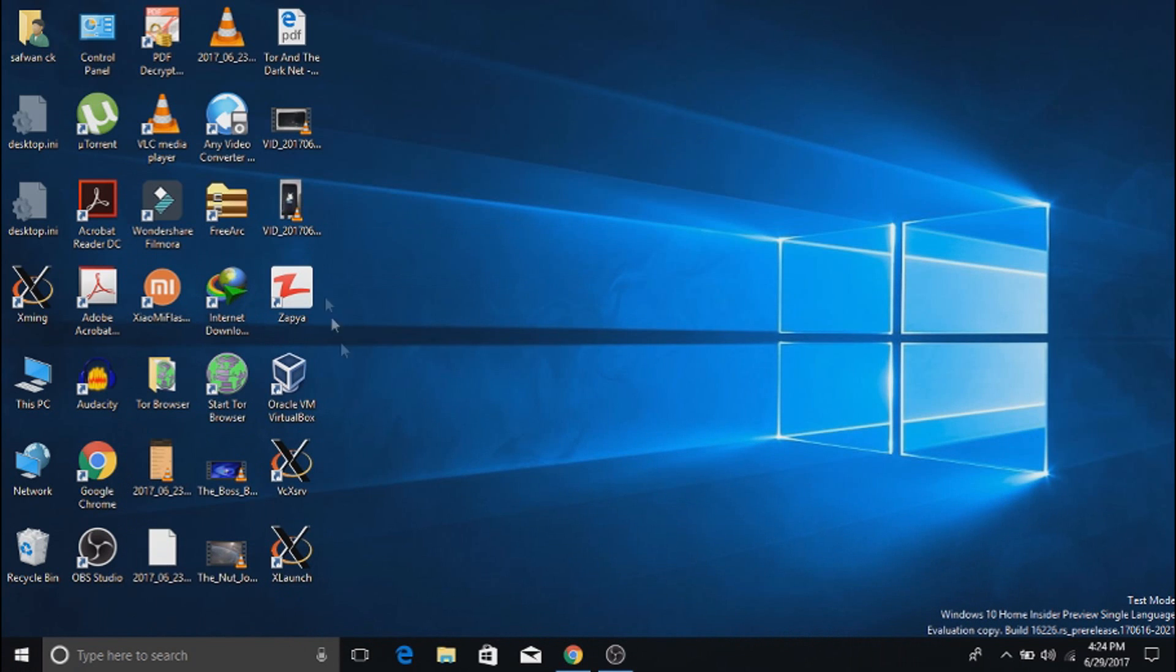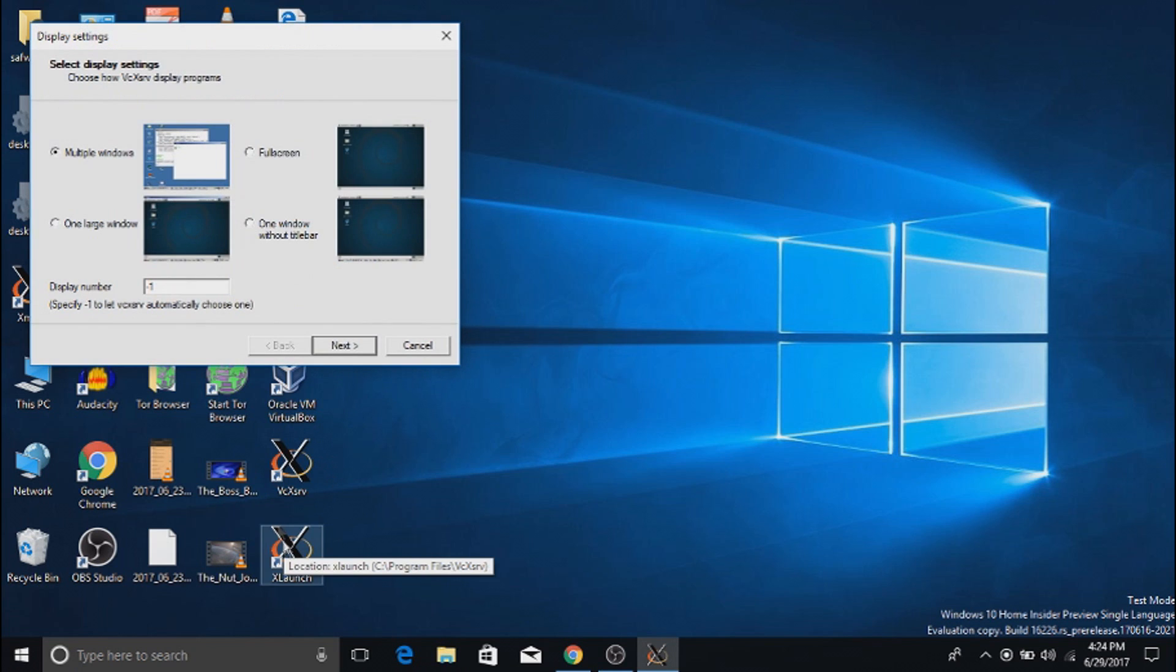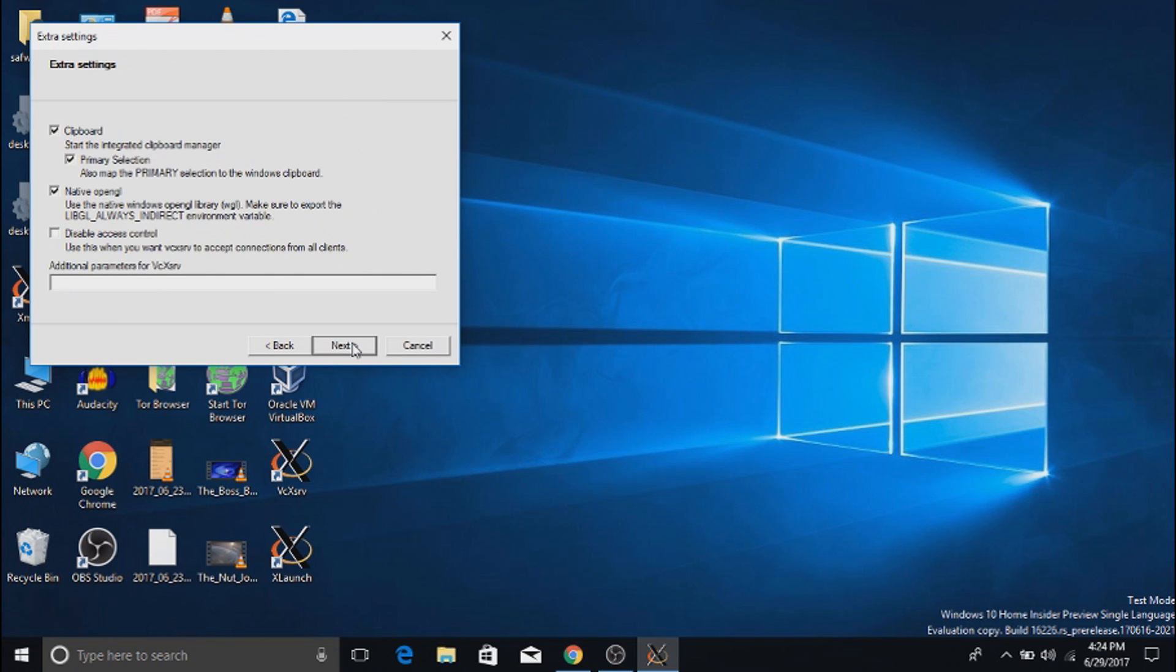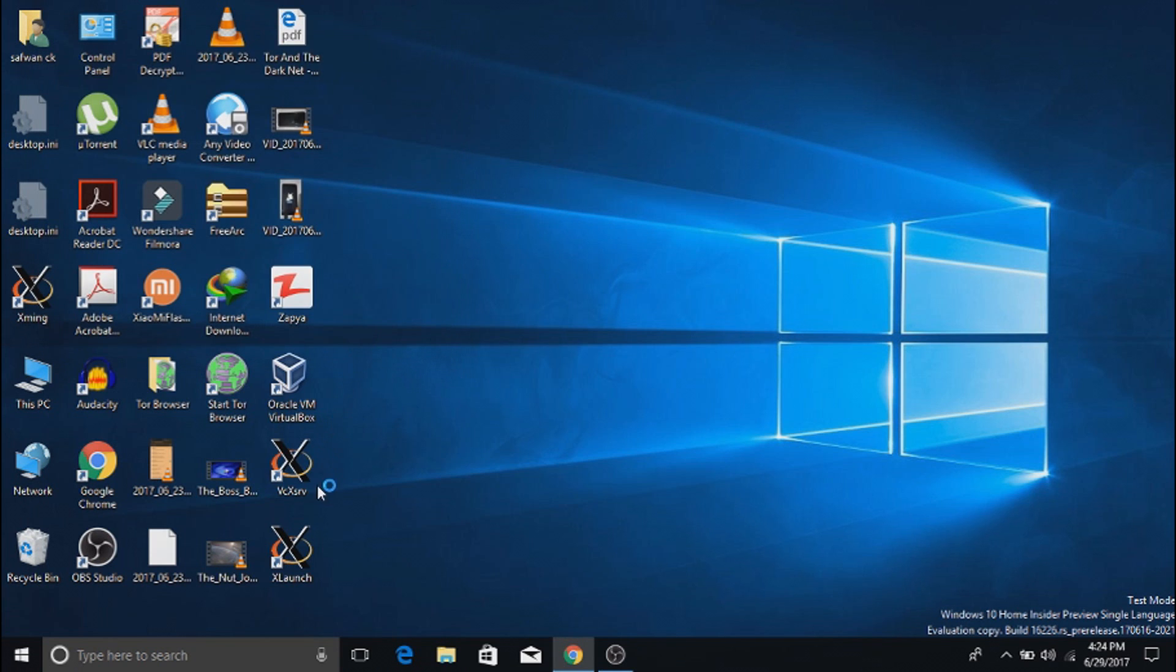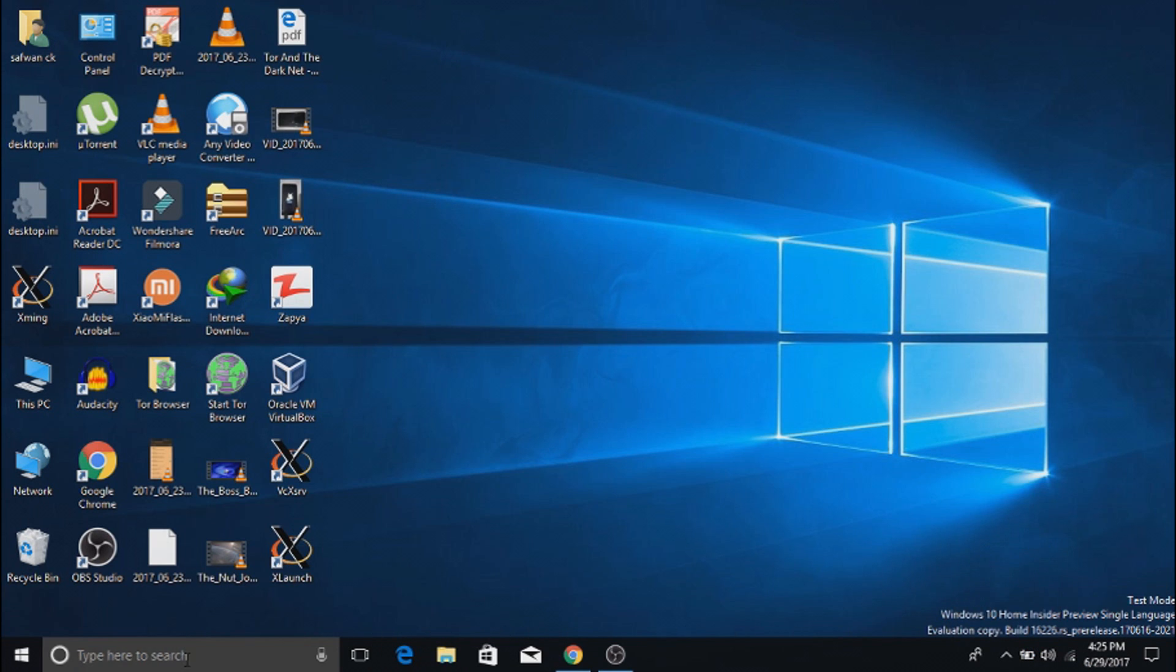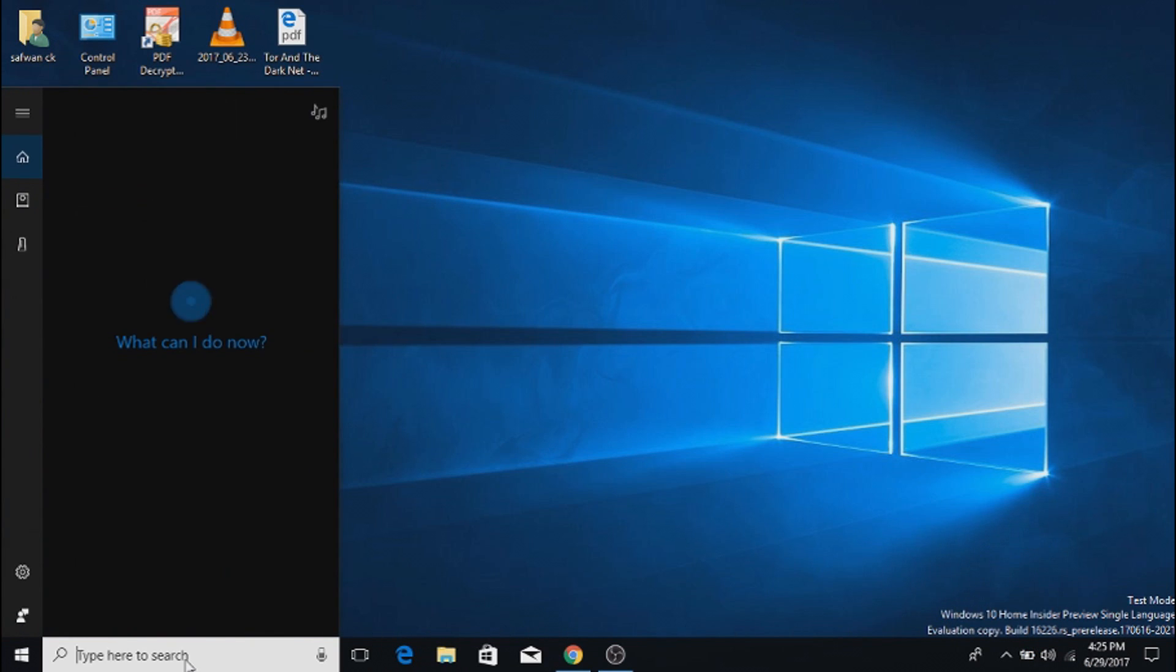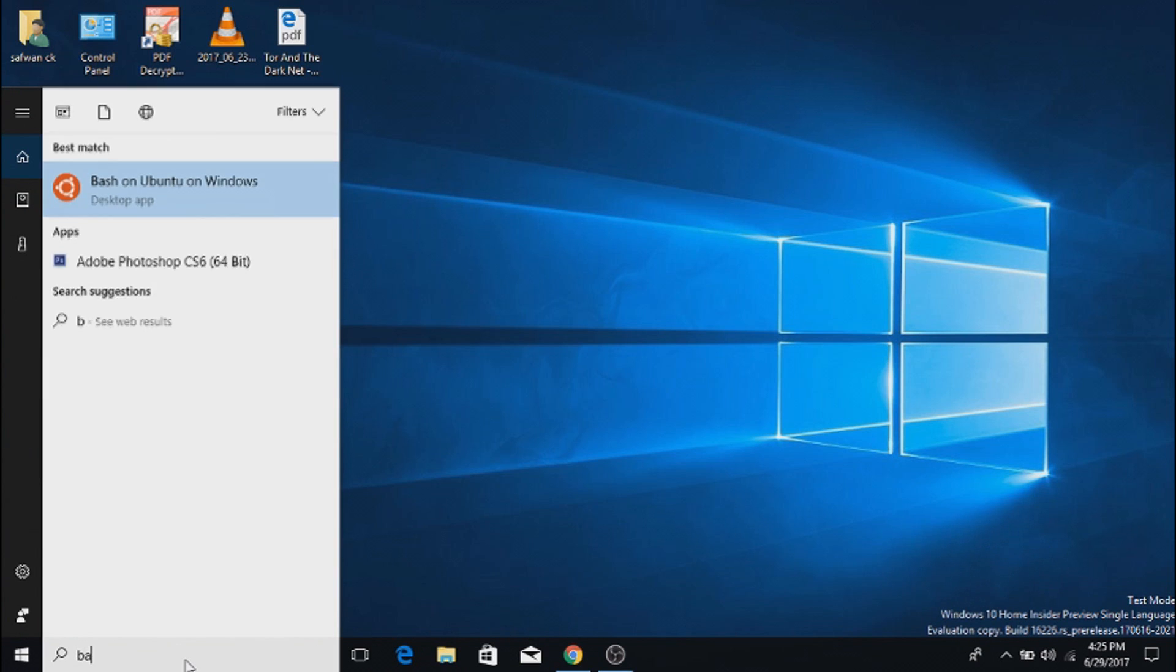Install the X server app and open it by launching X launch. After that, tick the multiple window option and put the display number to zero. After that, click next, next, next, and finish. You will see the X server app running in the background. After that, open bash.